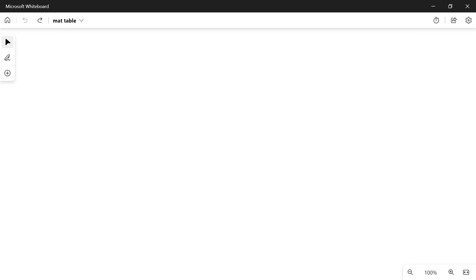This time we'll be speaking about how we can properly feed an Angular Material table with data, and we'll be using asynchronous subscription towards an observable data source.